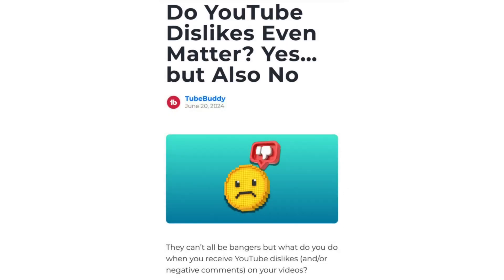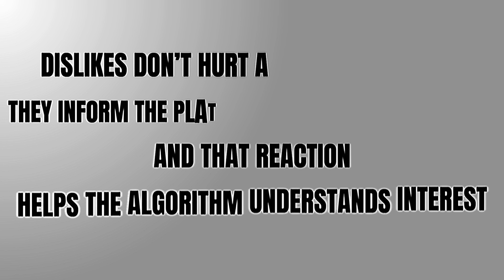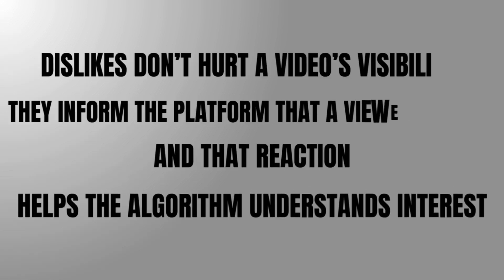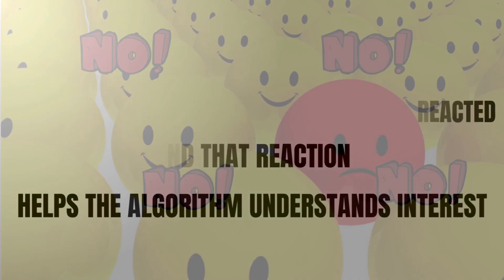As explained in a June 2024 article by TubeBuddy, dislikes don't hurt a video's visibility. They inform the platform that a viewer reacted, and that reaction helps the algorithm understand interest.